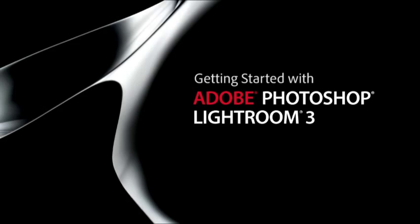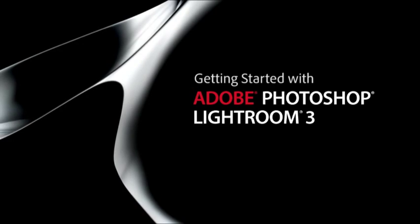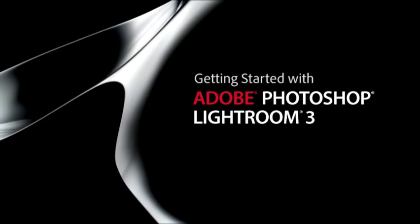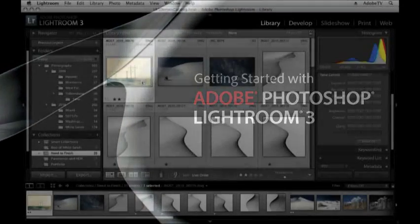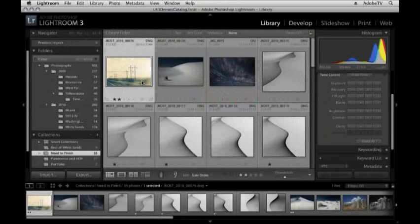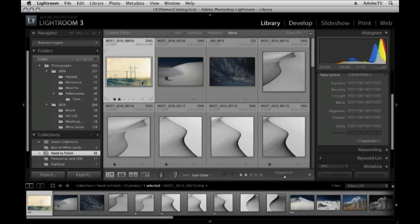Hi and welcome. My name is Julianne Kost and in this tutorial we're going to be talking about how you move seamlessly between Lightroom and Photoshop.